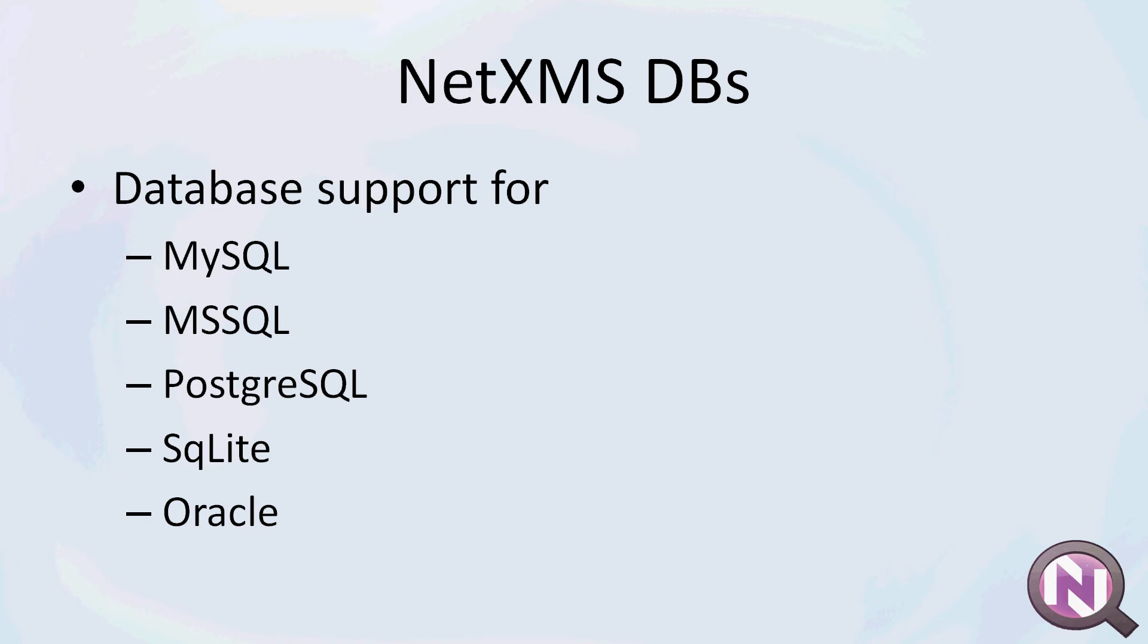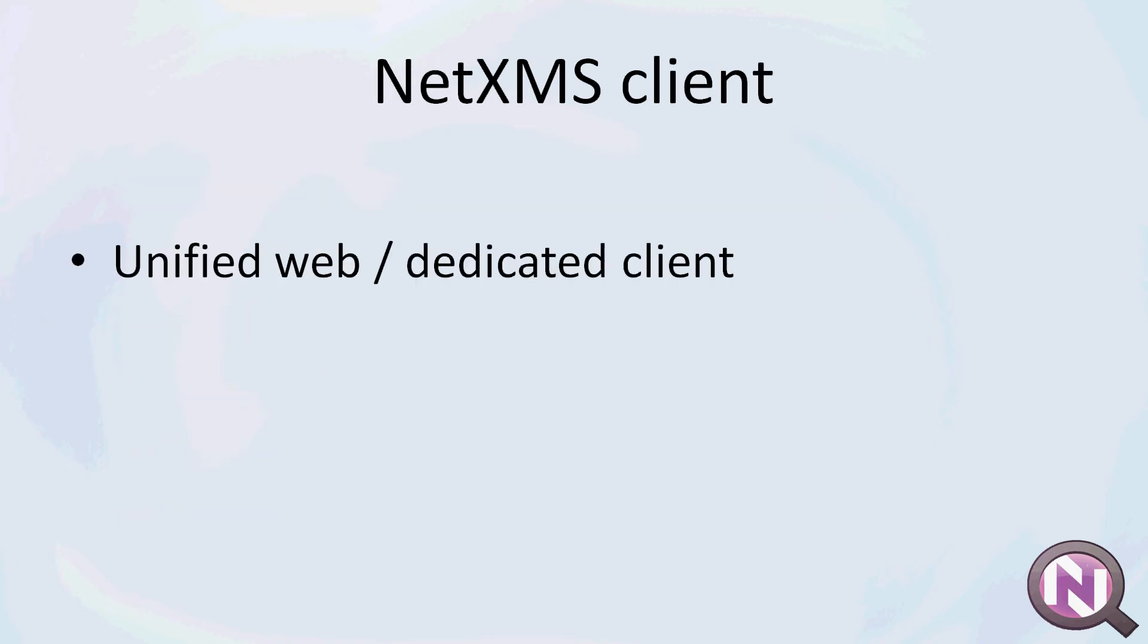For the client, you have a completely unified web client and dedicated client. In this video series I'll be working with the dedicated client, which is a Java executable. But everything you see is exactly the same when using the web client.